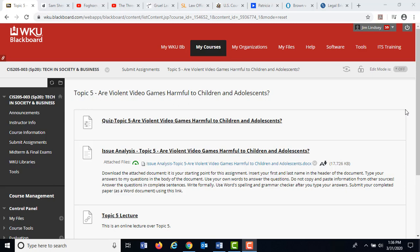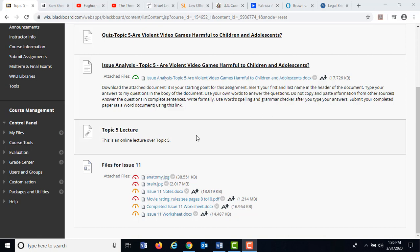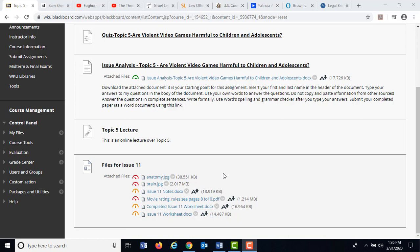Let's get started. This is the Submit Assignments page, the folder for Topic 5. You'll see you have a quiz and an issue analysis to complete for this topic. You're already watching a lecture — good job on that. The files are labeled Issue 11 or Topic 11, which I'll change to Topic 5. What you really want to be working from is the Issue 11 notes, because this is Issue 11 in the textbook.